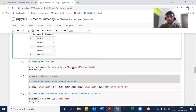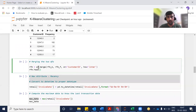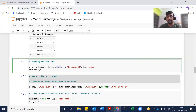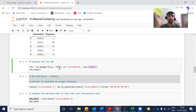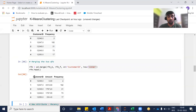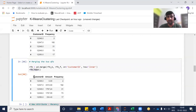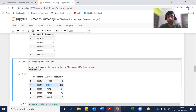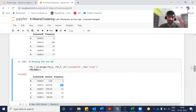Now I'm going to merge these two dataframes. Using pd.merge, I pass RFM_M and RFM_F, merging on customer ID with an inner join strategy. Looking at the new dataframe RFM, you can see customer ID, amount, and frequency. For example, for one customer, the total amount spent and frequency of 182 shopping visits are shown.